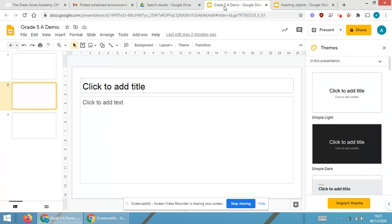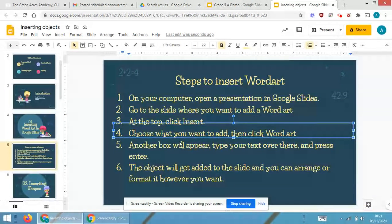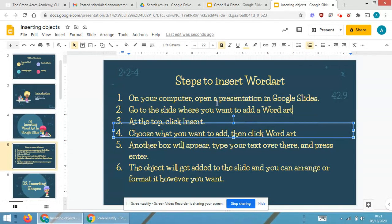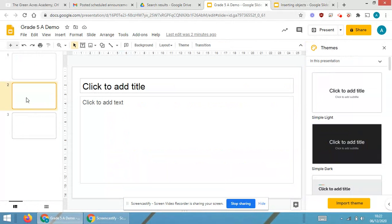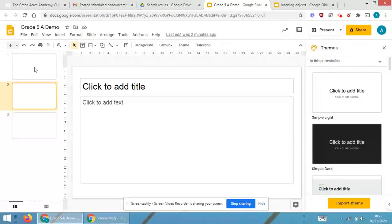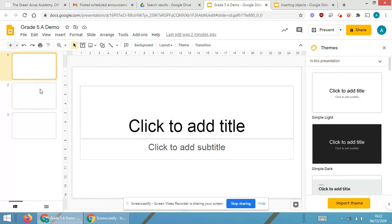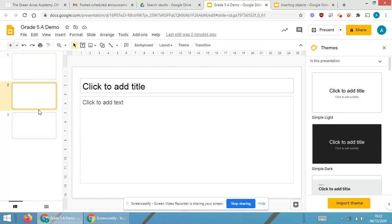First, on your computer, open a presentation in Google Slides. As you are able to see over here, I have already opened Grade 5A Demo. Go to the slide where you want to add a word art. Now over here, suppose this is slide number one, this is slide number two, slide number three. I have selected slide number two.